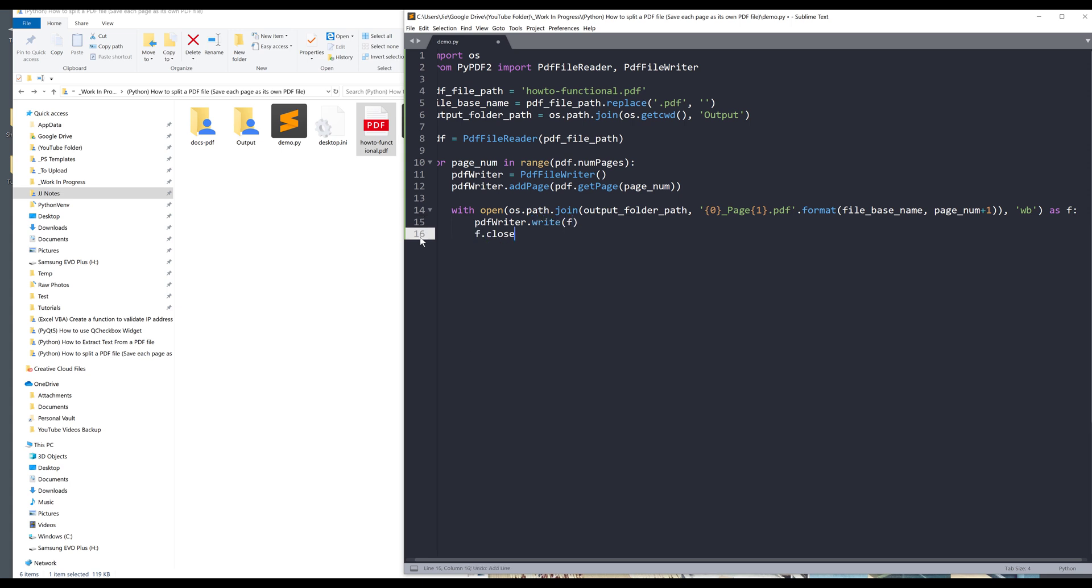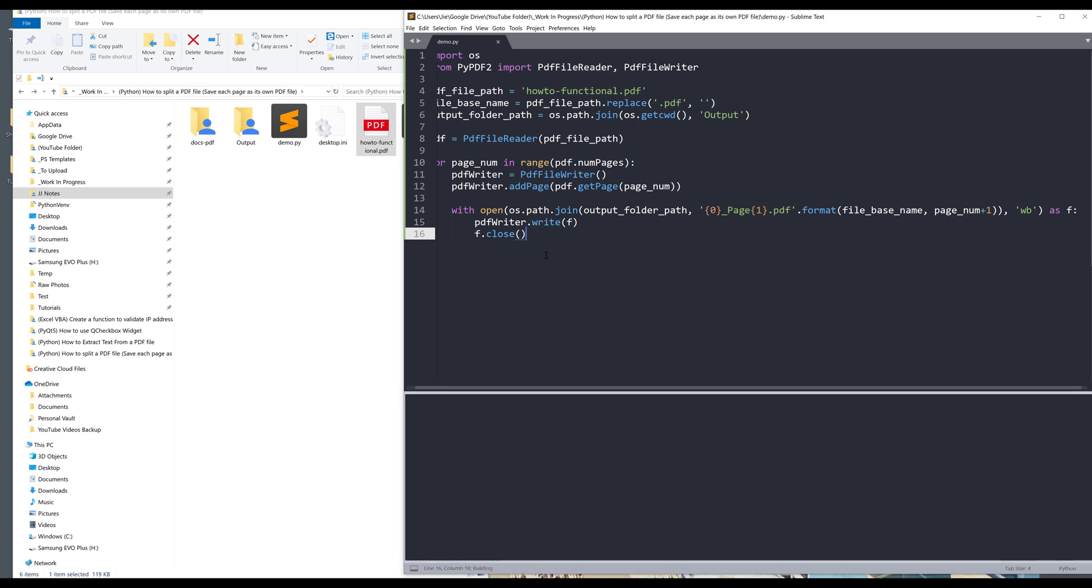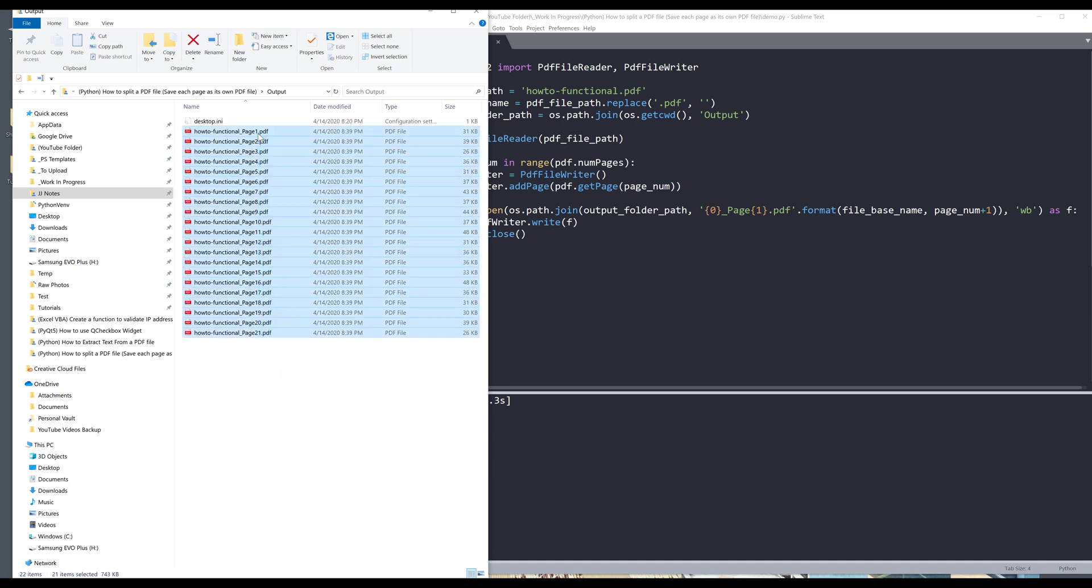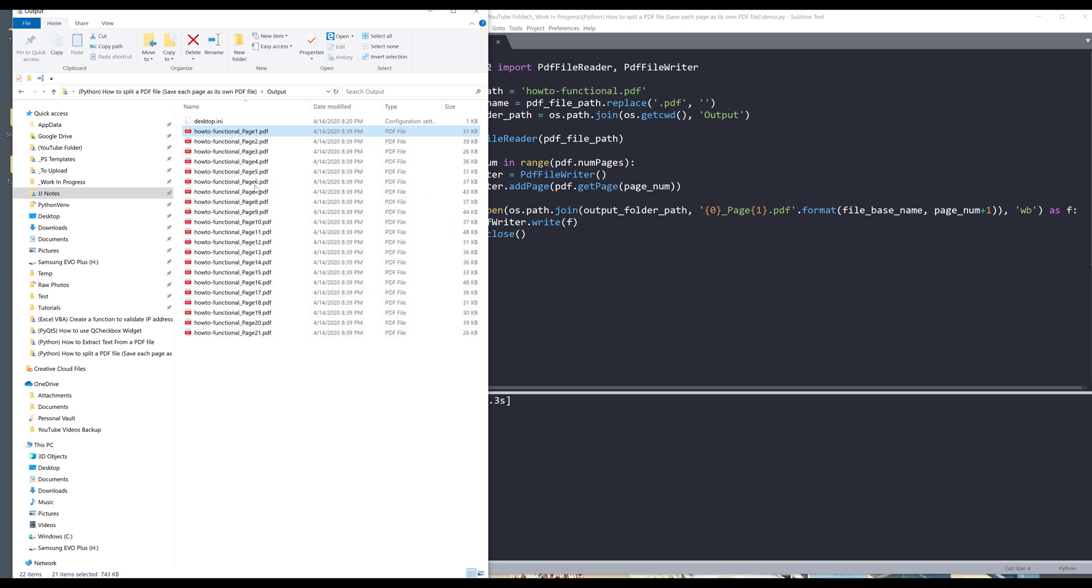Now if I save and run the script. The whole script finished in 0.3 seconds. Now if I go to my output folder, here I can see that all the pages are exported individually. If I open one file, let's open page 14.